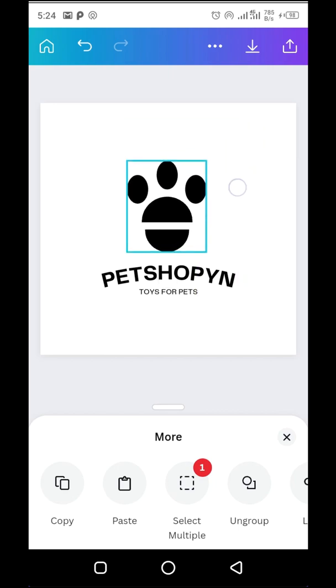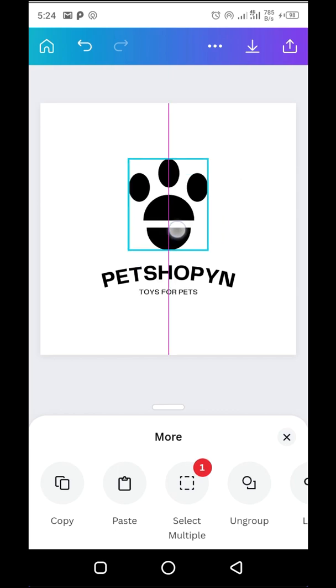To ungroup this logo, simply tap on any part of the grouped elements and select Ungroup from the action boxes below.